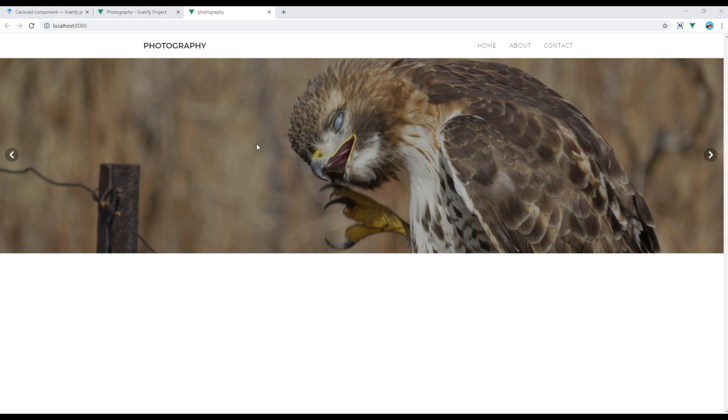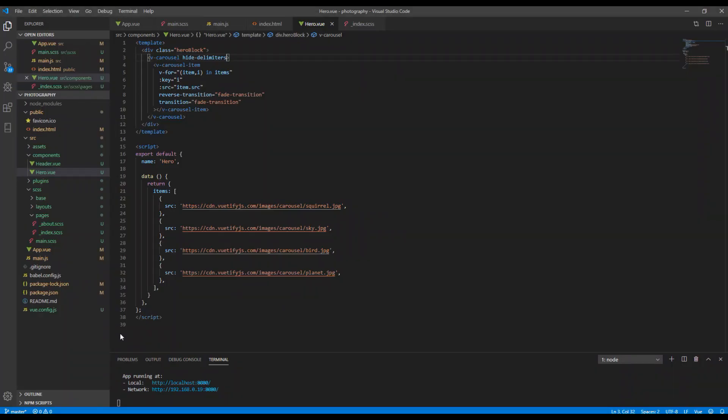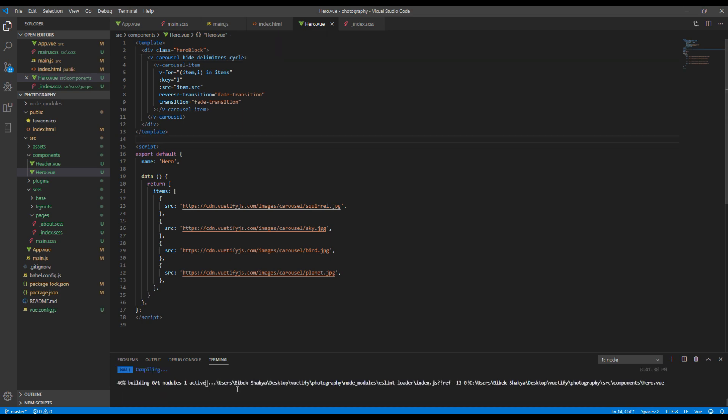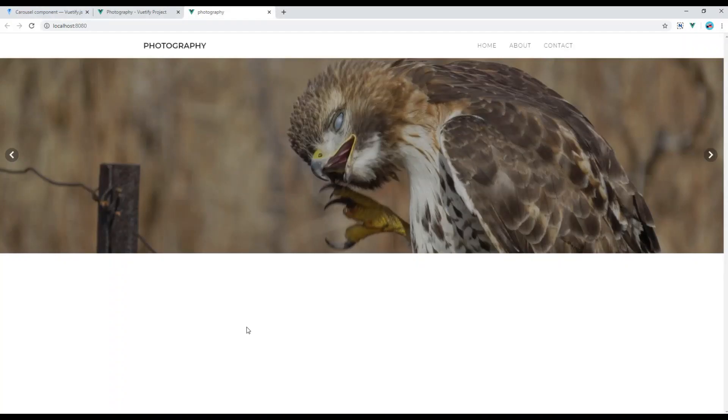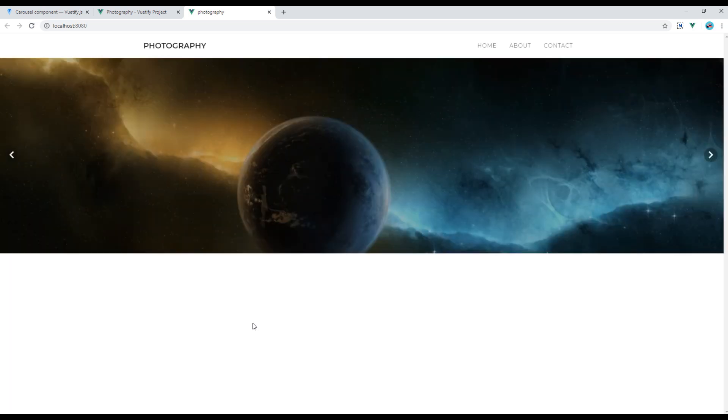Add cycle if you want to change the image automatically. Wait for a moment. Here we go.